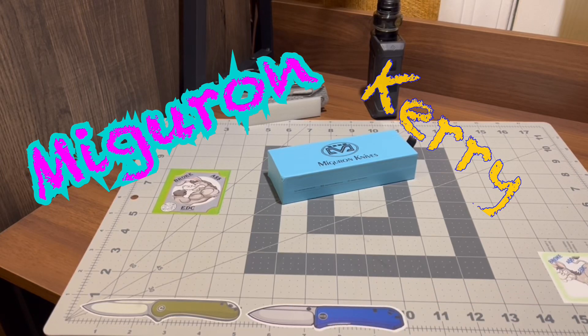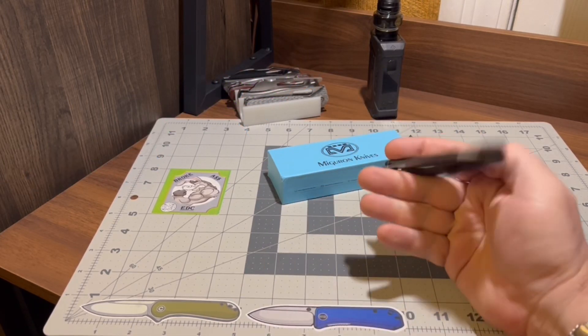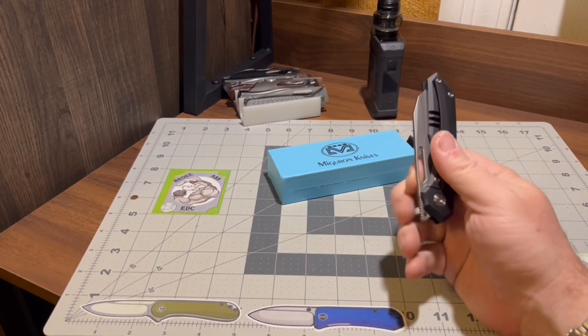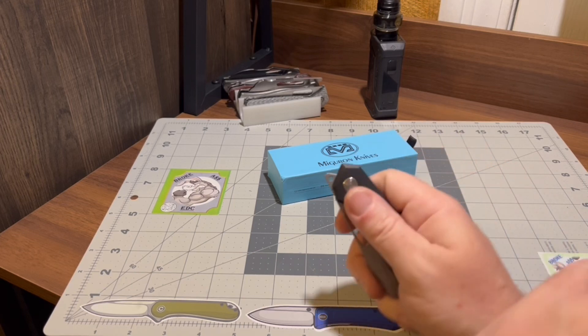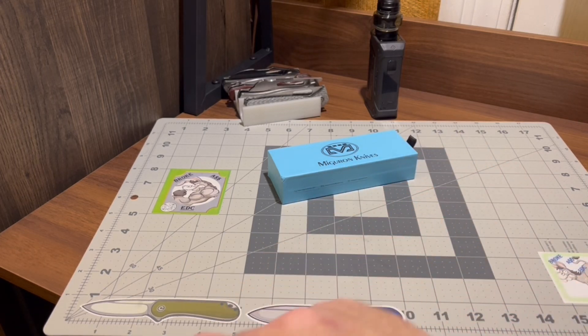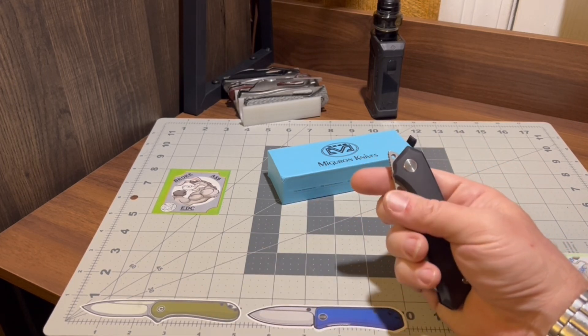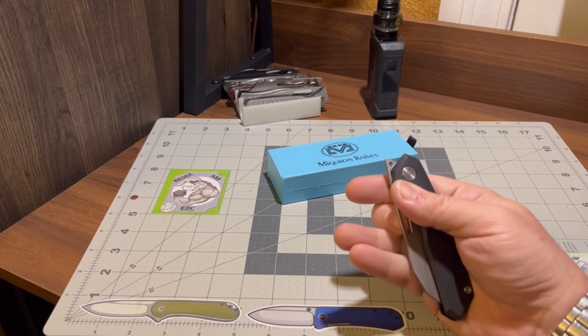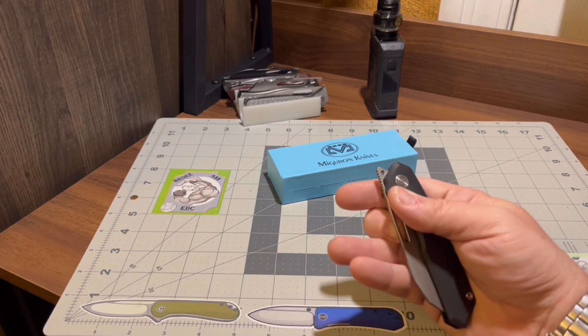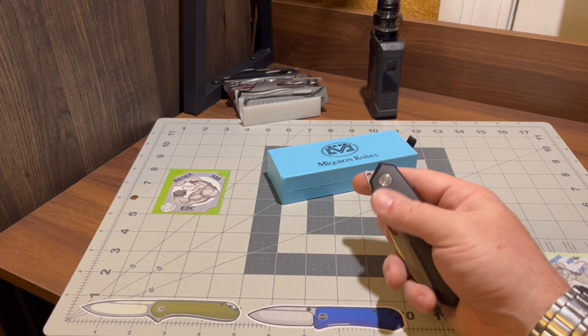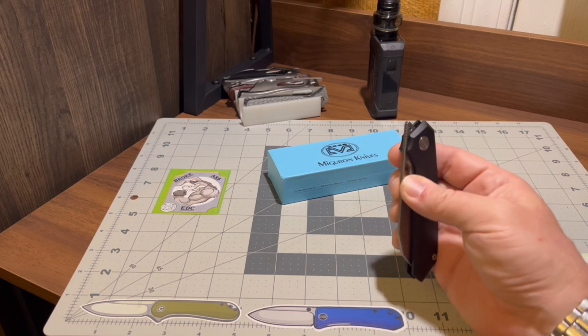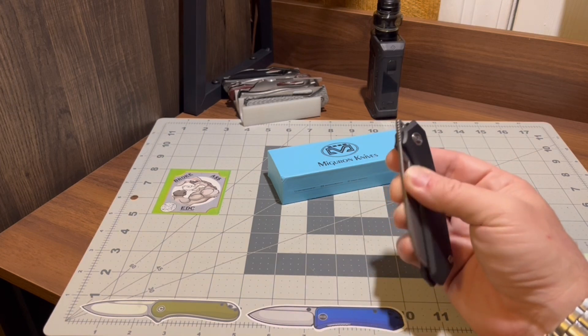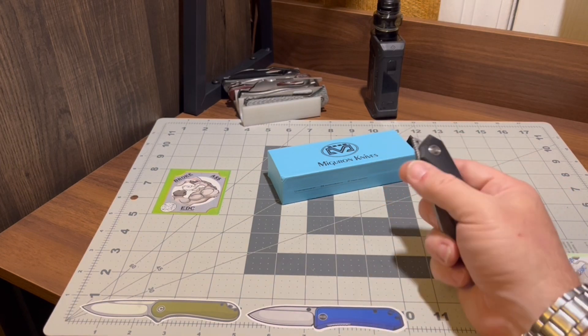Welcome back once again to Broke Ass EDC, home of the working stiff's everyday carry and whatever else I can manage to pull out of them folks over at YouTube and them Facebook groups. Got another Migron knife.